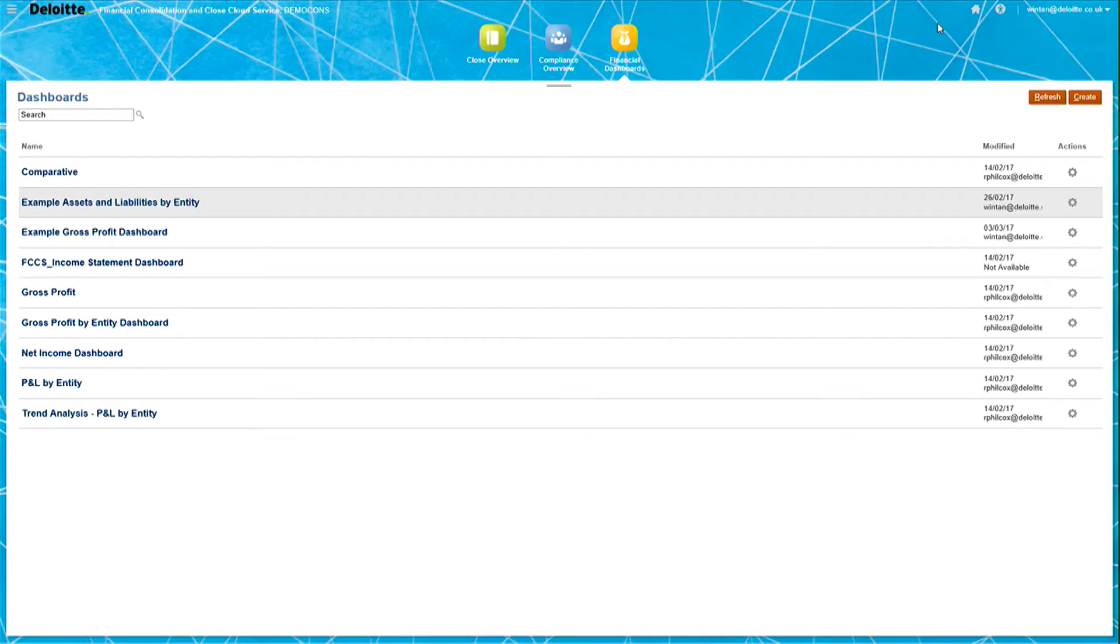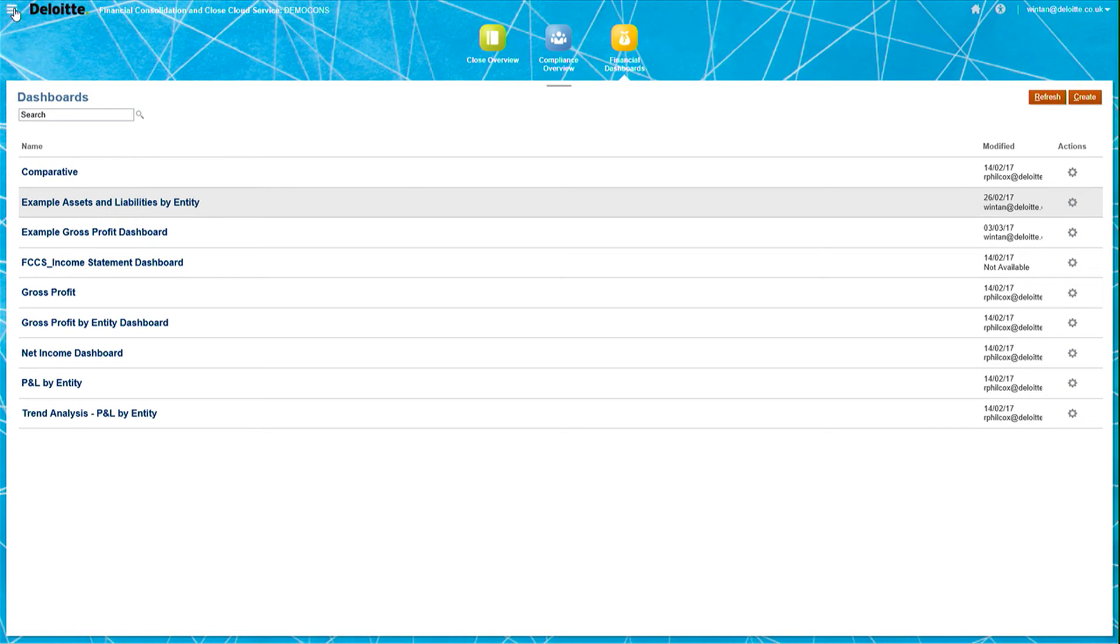FCCS is also able to present this financial information in the form of classic financial reports. In order to make these, you would go into the navigator. You can see FCCS has an incorporated reporting web-based studio underneath reporting.